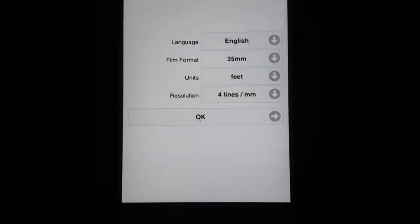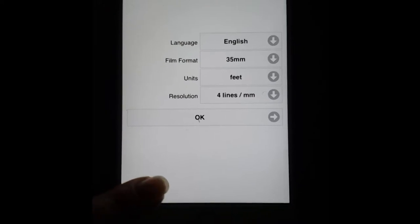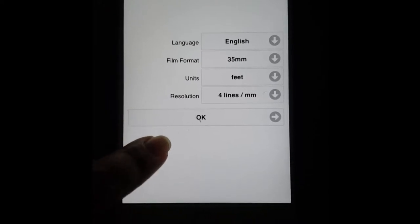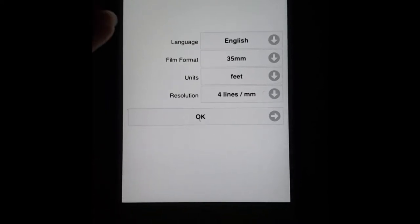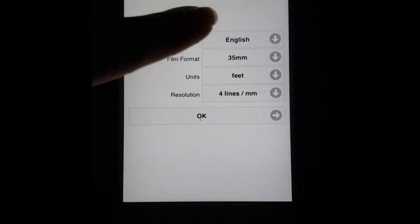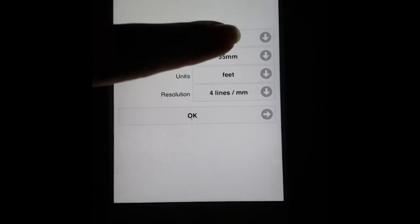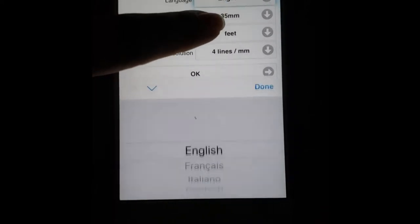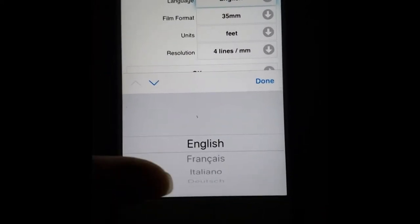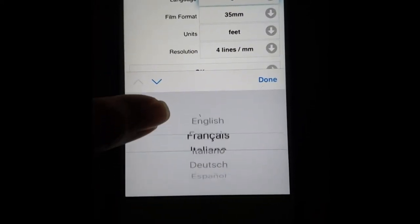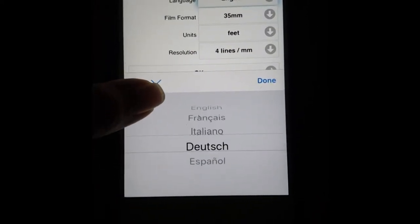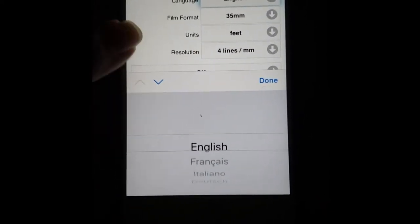So this is the main screen of Douglas Photo Calculator. As you can see, you can select your language. From here you can select English, French, Italian, German, and Spanish.